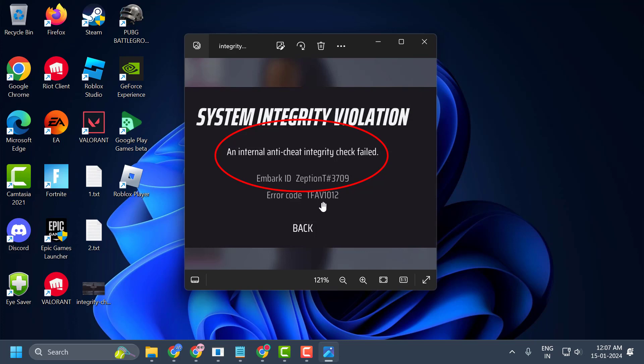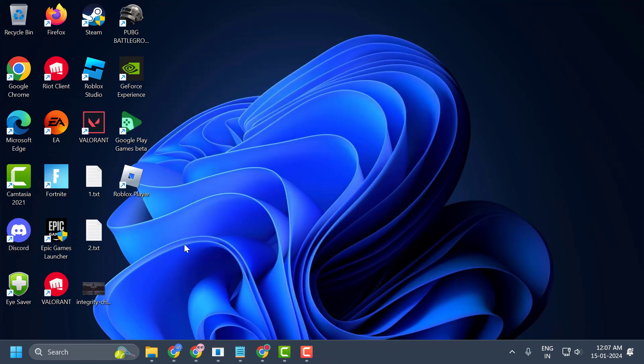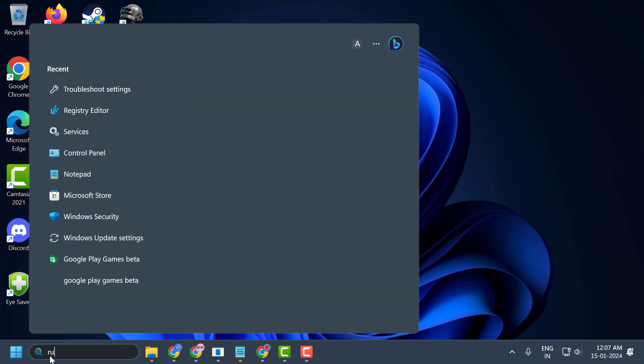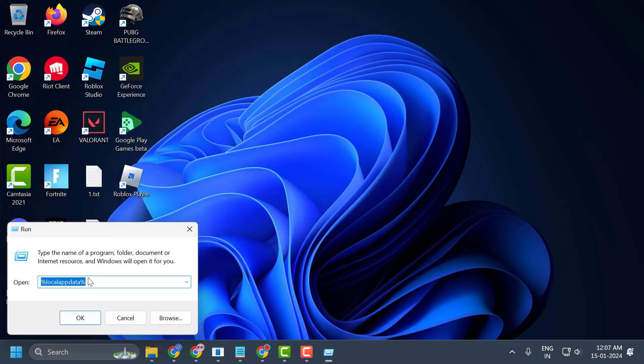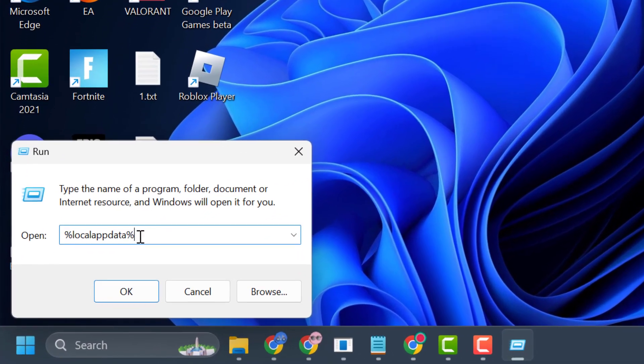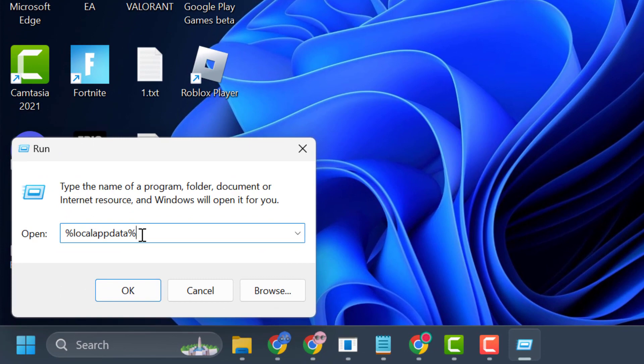The first step is to clear the cache files of The Finals. To do this, go to the search menu and type 'run,' click on open. In the run window, type %localappdata% and click OK.